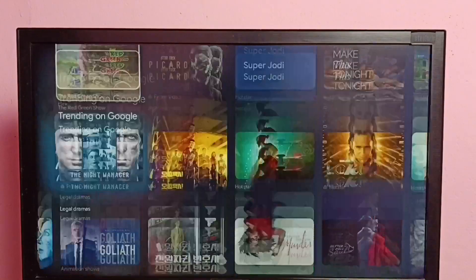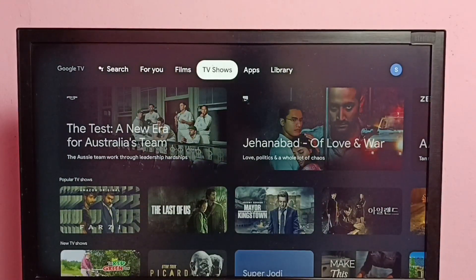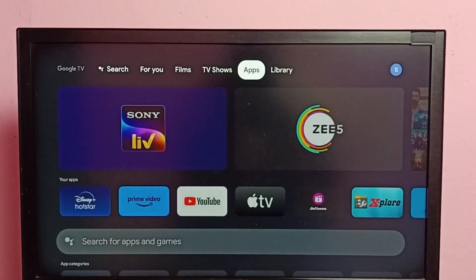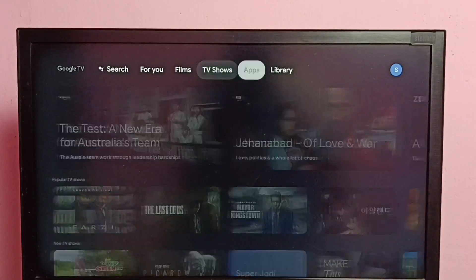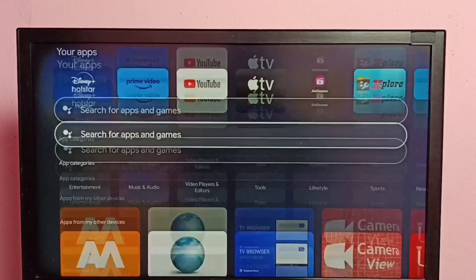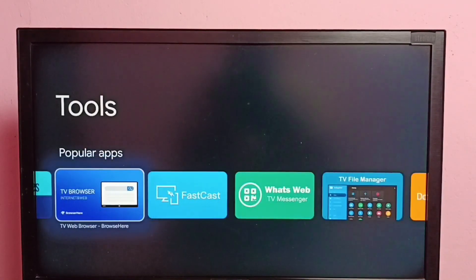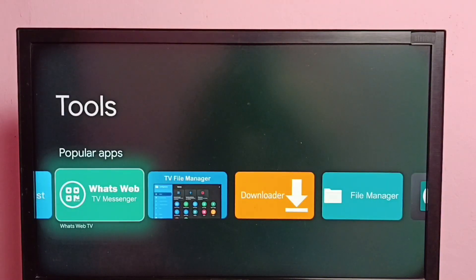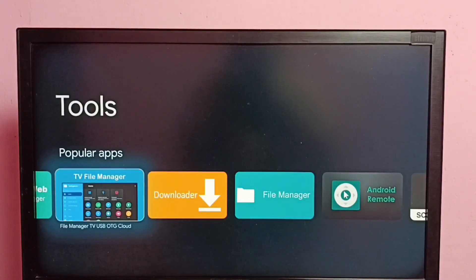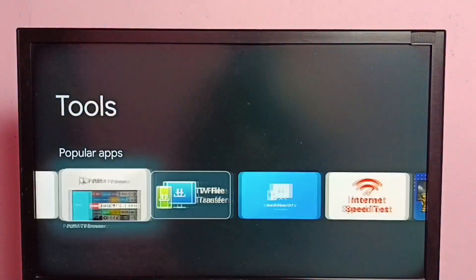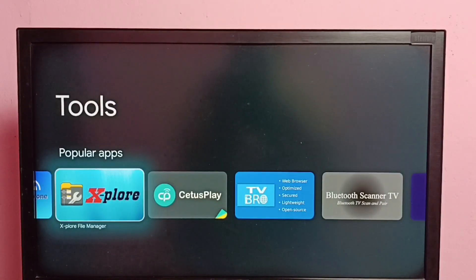Hi friends, this video shows how to delete files, images, videos, or any files. First we need to go to the app store, then install any file manager app, then change the permission of that file manager app. Go to app store, go to apps, then select tools. Then we can install a file manager app — we can install the TV File Manager app or the Explore File Manager app.